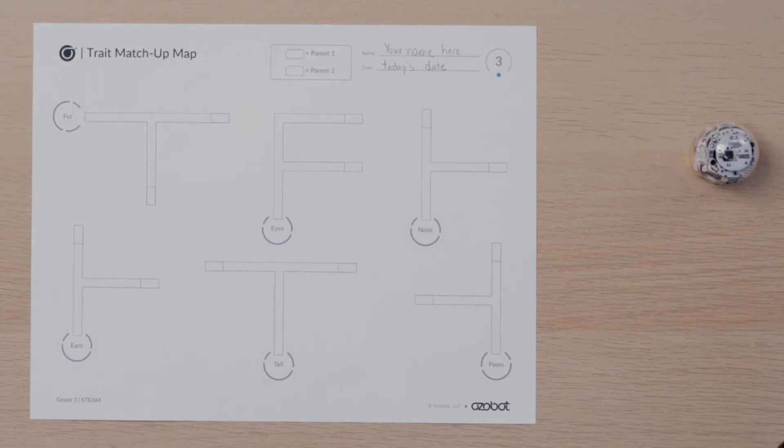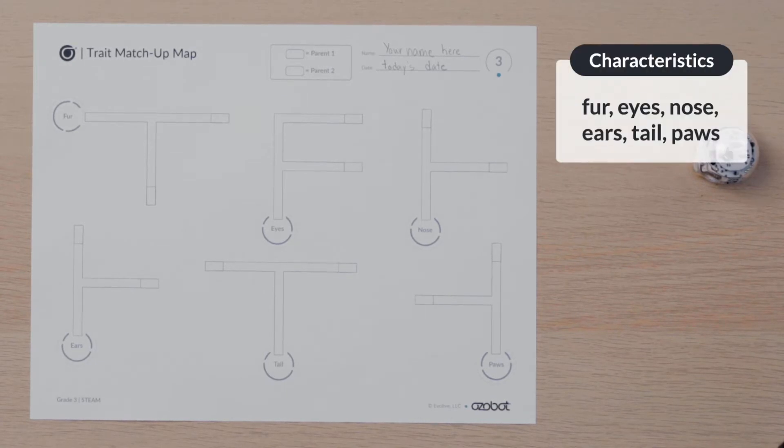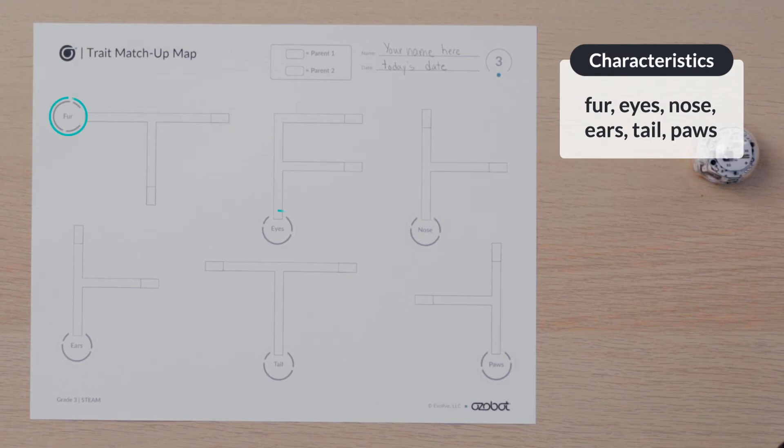The start of each pathway is labeled with a different characteristic: fur, eyes, nose, ears, tail, and paws.